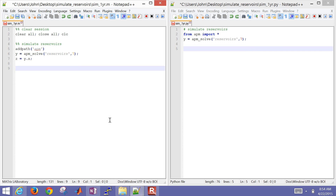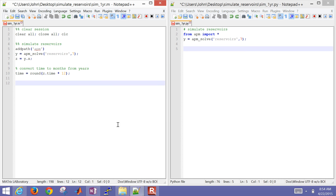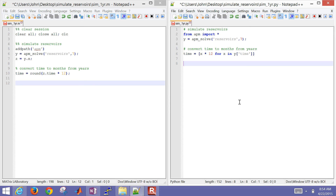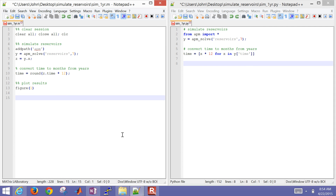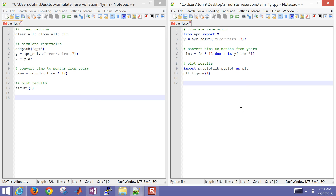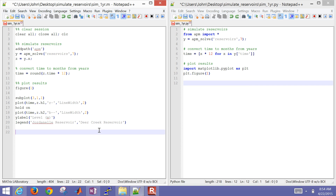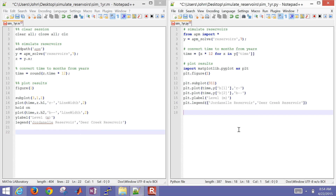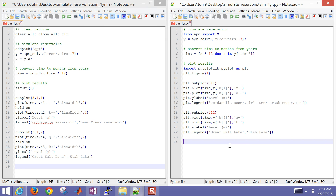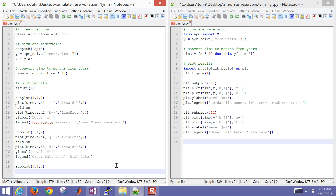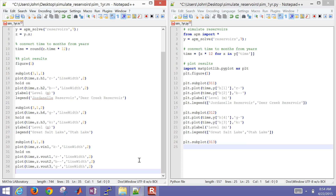Then we're going to retrieve the solution, marked as Z, and convert the time from years to months for plotting purposes, and I'll do the same thing in Python. I'm going to create a figure, import the matplotlib pyplot library, and create my first subplot for the heights in the two reservoirs. Then a subplot for Great Salt Lake and Utah Lake, and a third one for the volumetric flow rates - the runoff first, then the river flow rates for the Provo and the Jordan River.